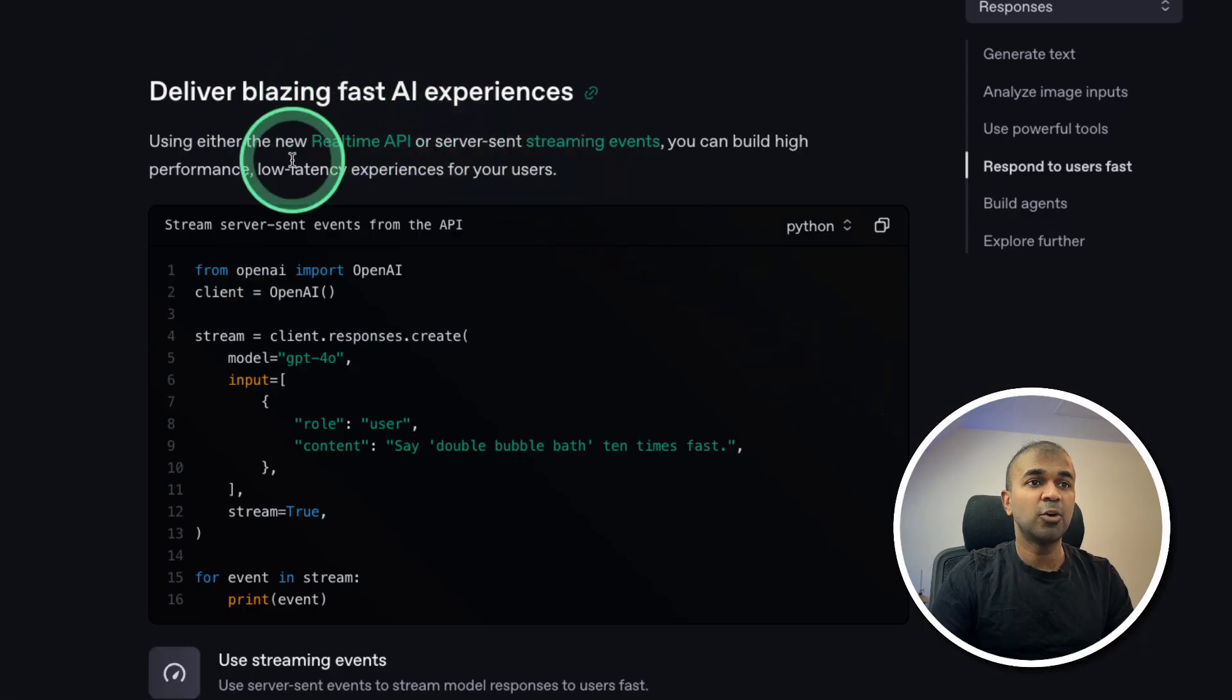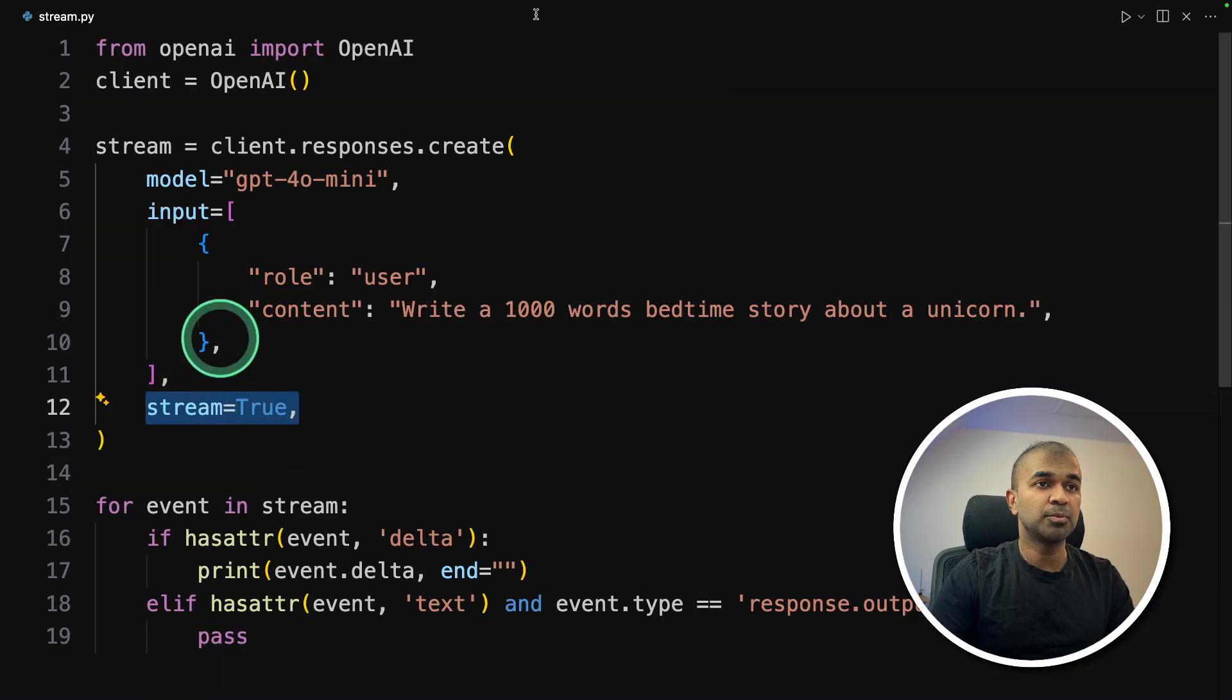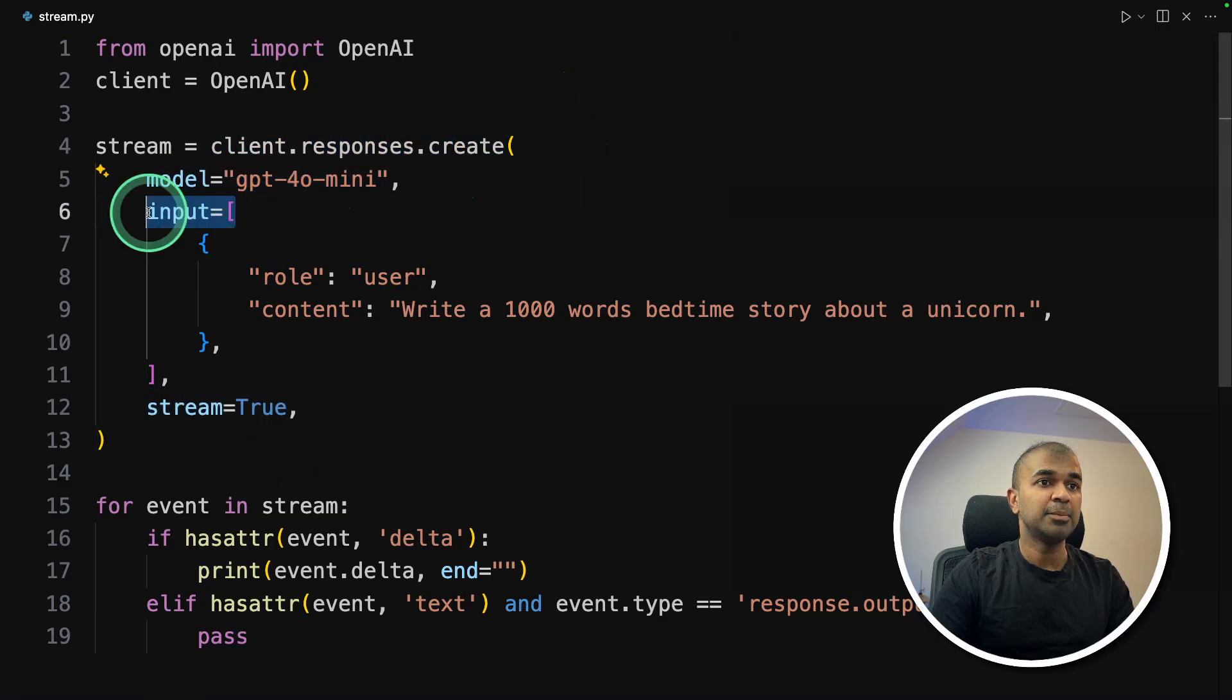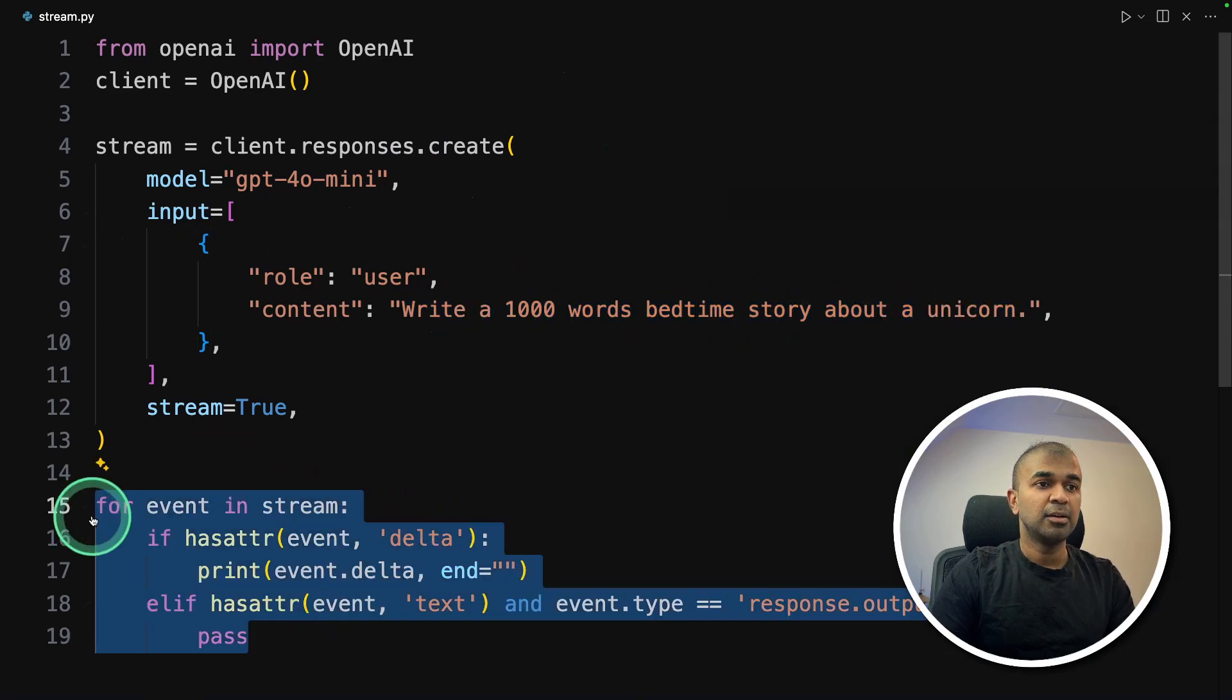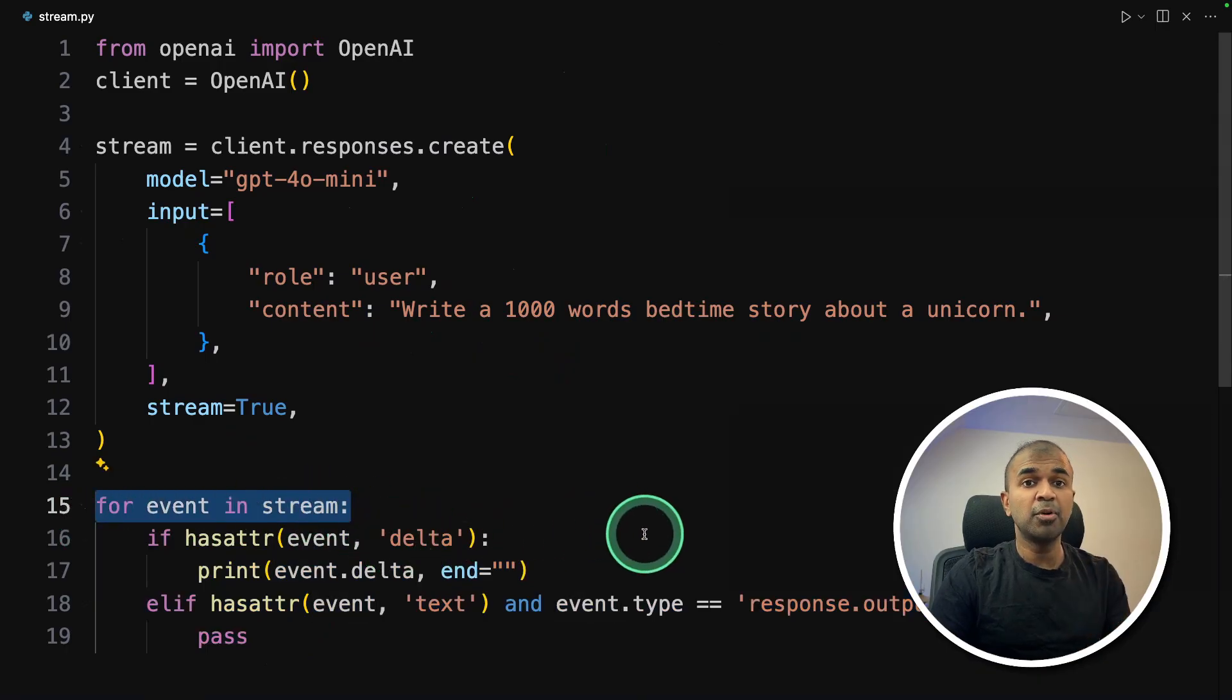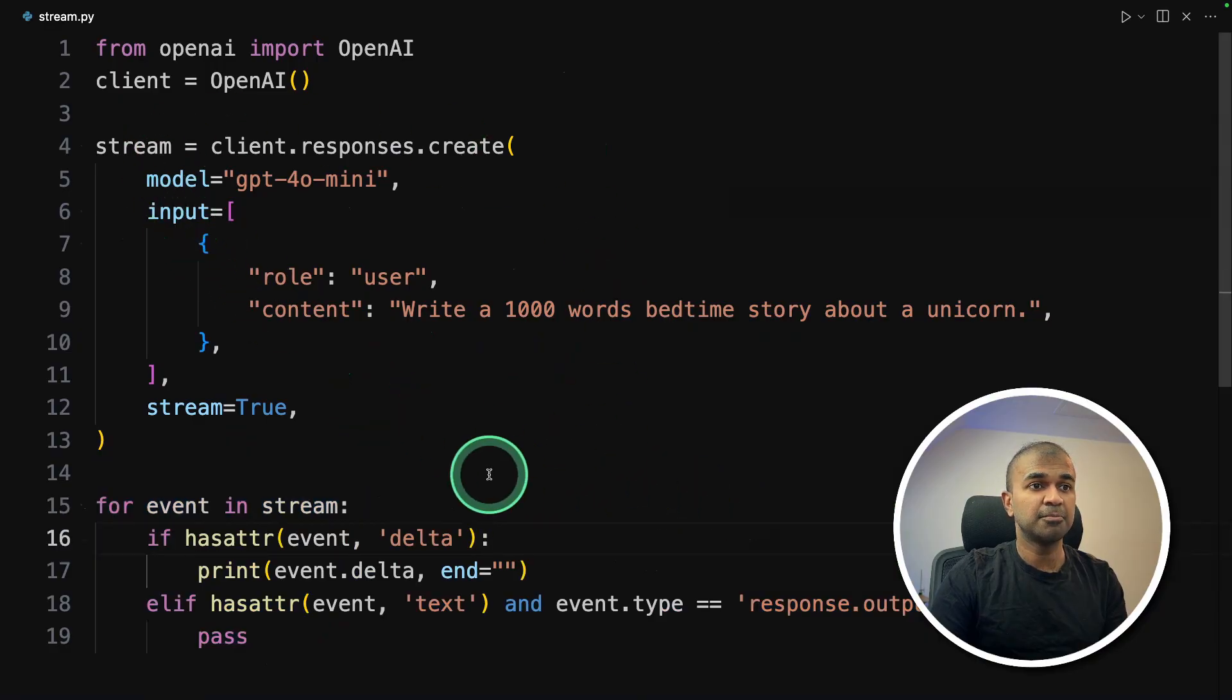And finally, how you can make this a fast response. That's when we have stream equals true. So same as before responses.create with the model name, have an input as a user, I'm asking a question or a task to do write a story with 1000 words, then we are using the for loop to keep on printing as and when the model generates the response. So I'll show you in a bit. So this is all the code.